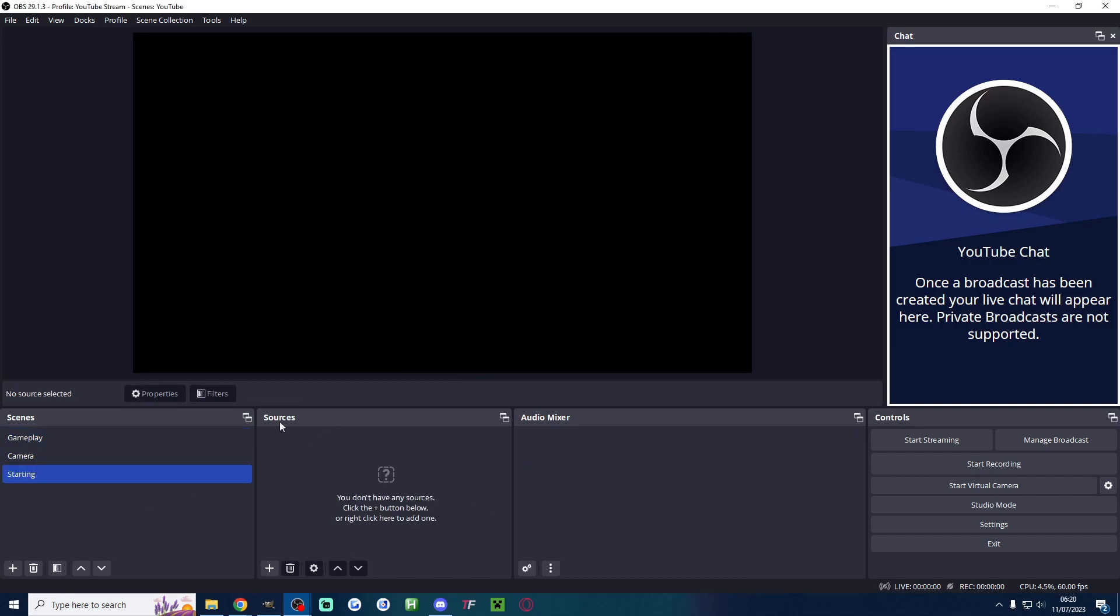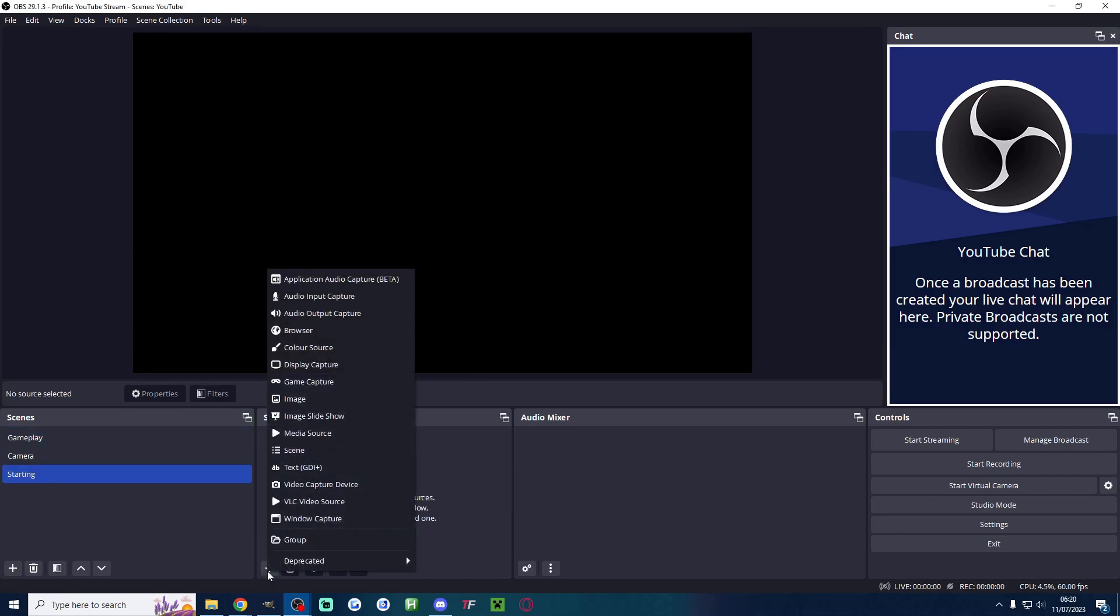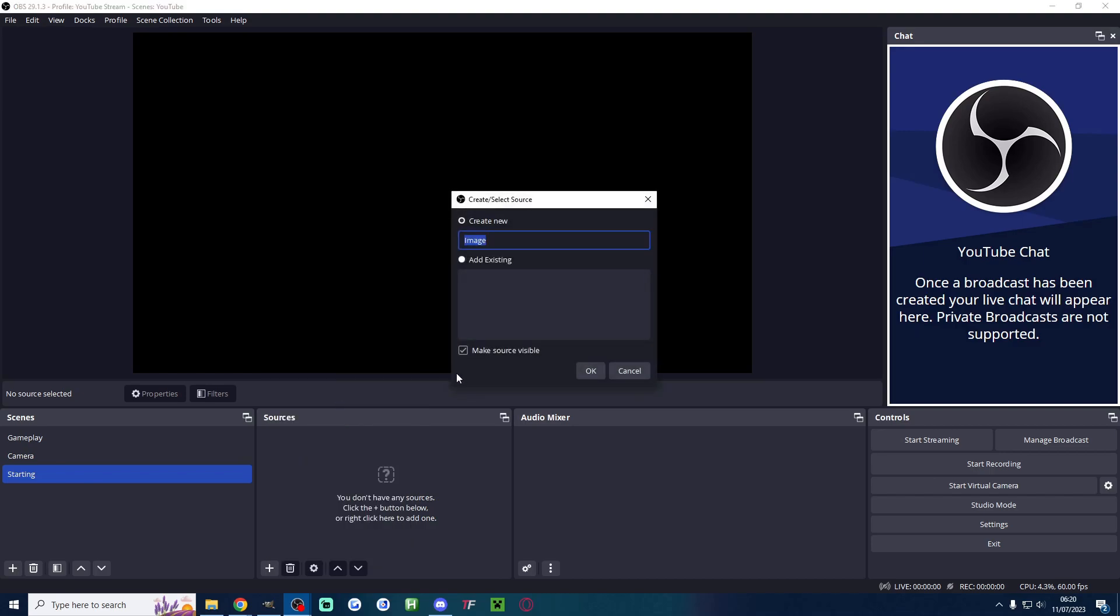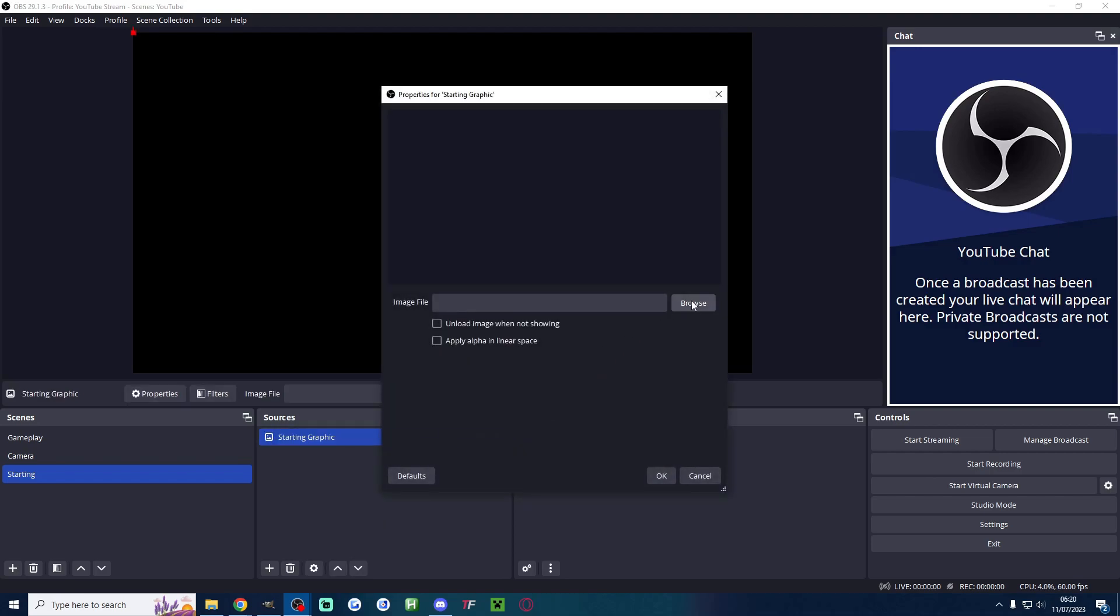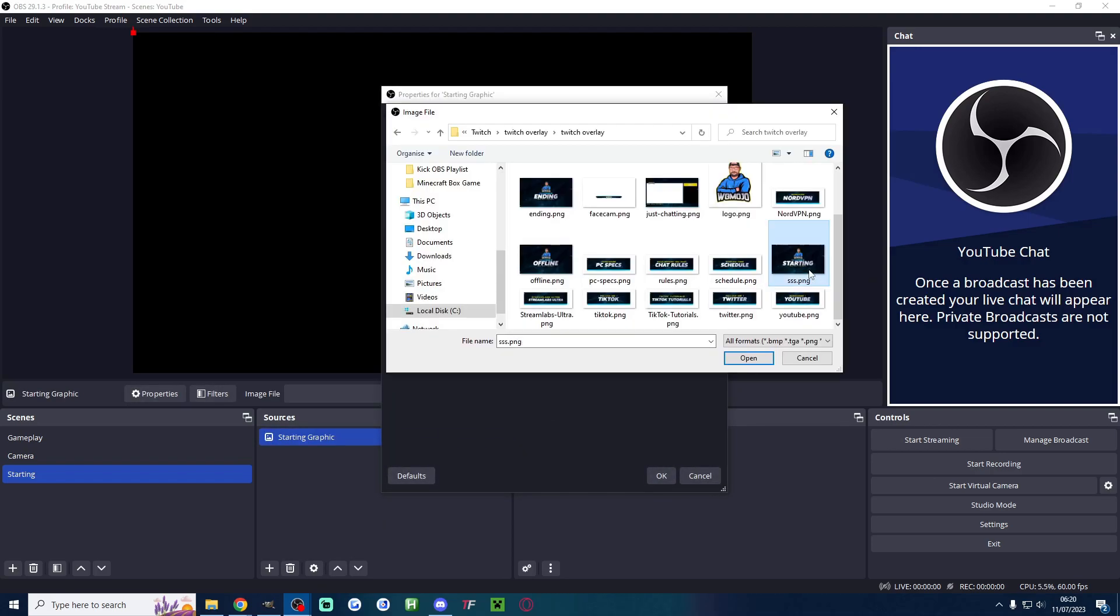I'll press OK and under these sources, I'll press the plus button. If your overlay is moving, it's a media source and don't forget to loop it. If it's not moving like mine, it's an image source. I'll name mine something like starting graphic. I'll press OK and all I have to do is click browse and find where it is.